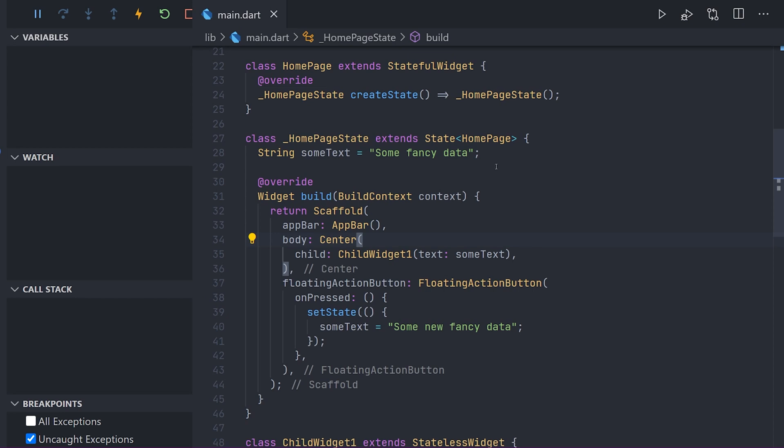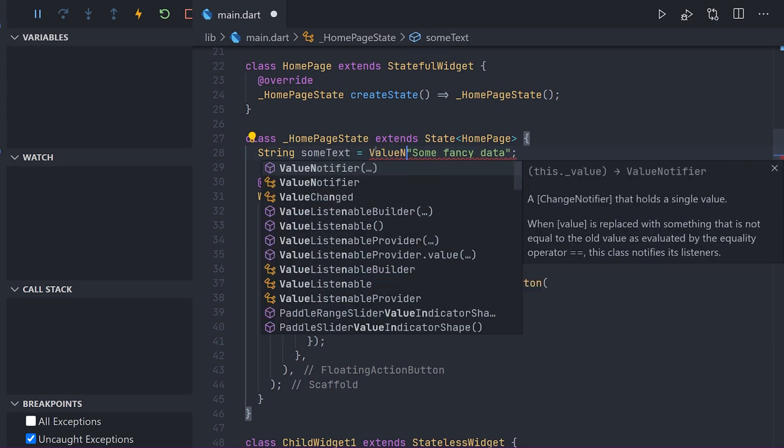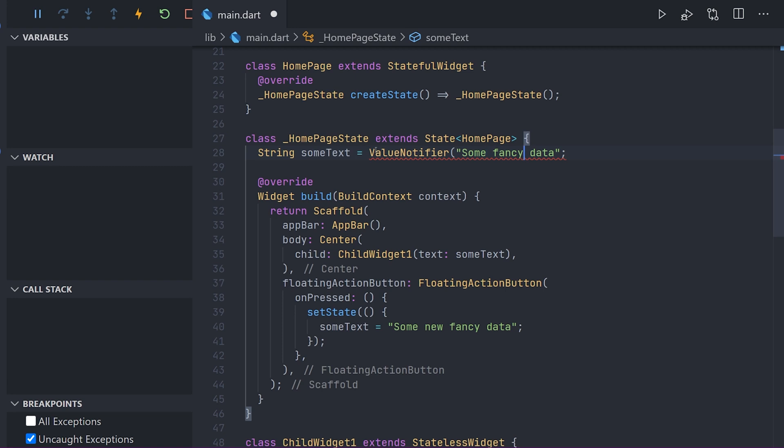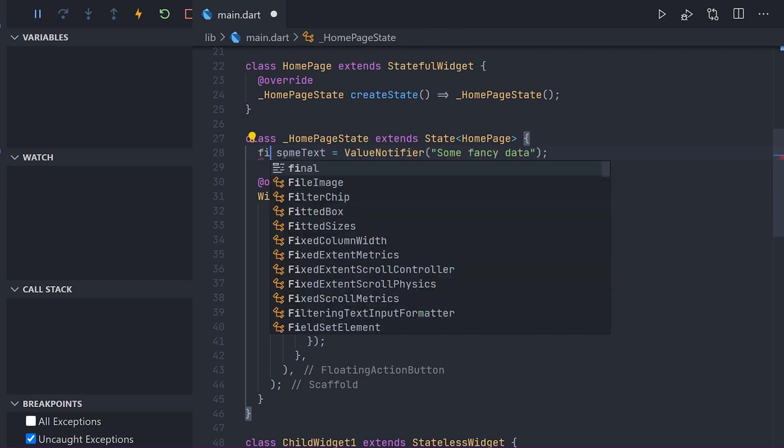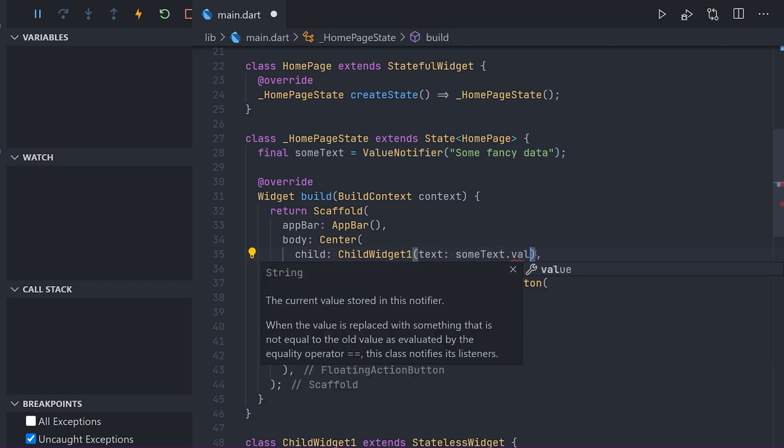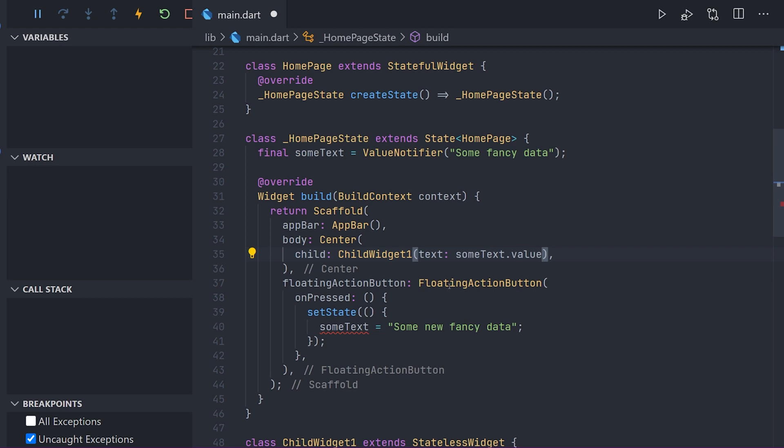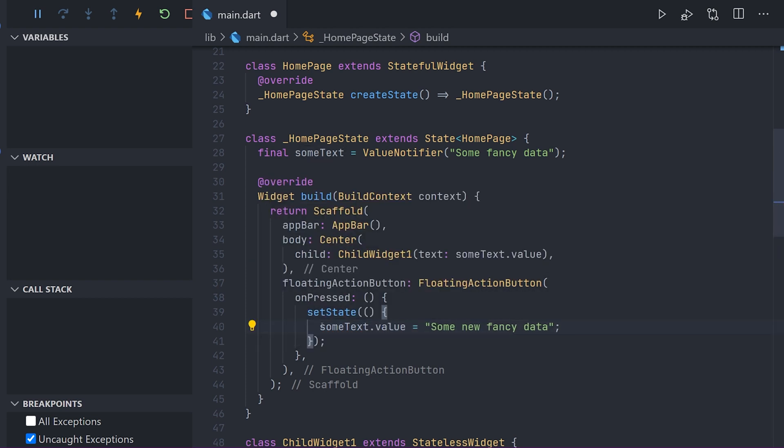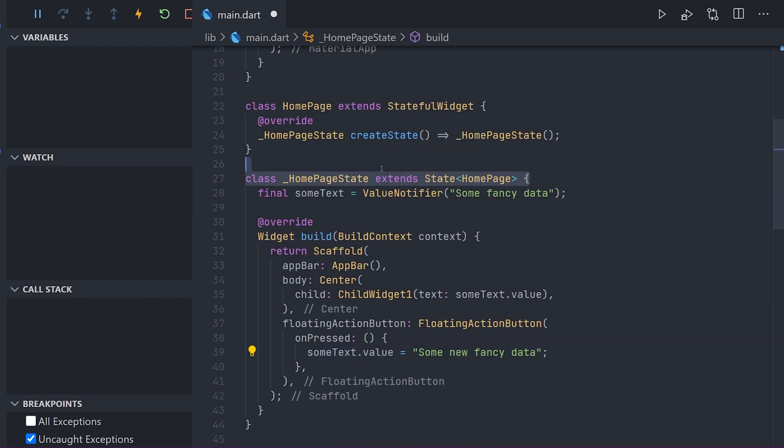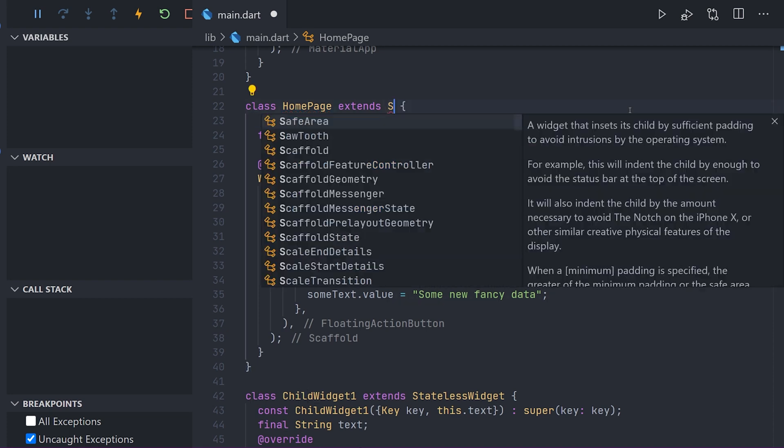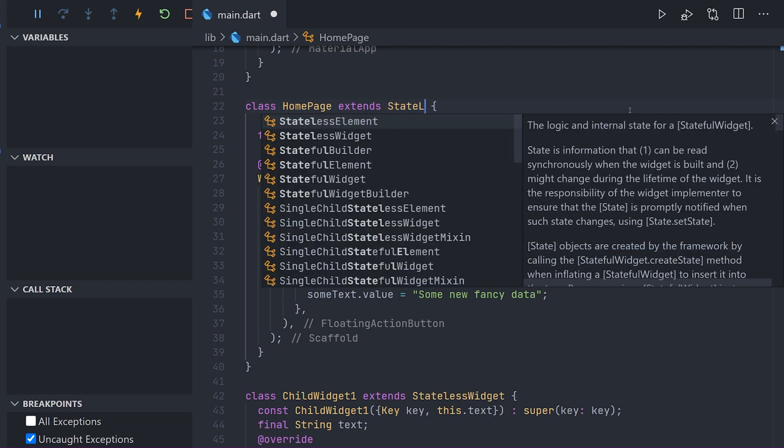So let's change these variables to use the value notifiers instead. So instead of our normal string we will have a value notifier of the type string. Now we can use this value in the value notifier everywhere instead. So in the on press instead of actually using set state we just change the value of the value notifier.